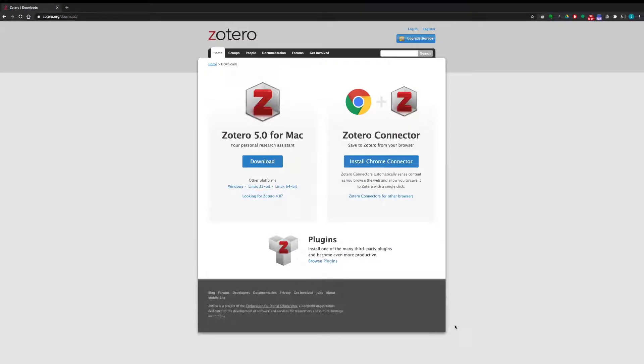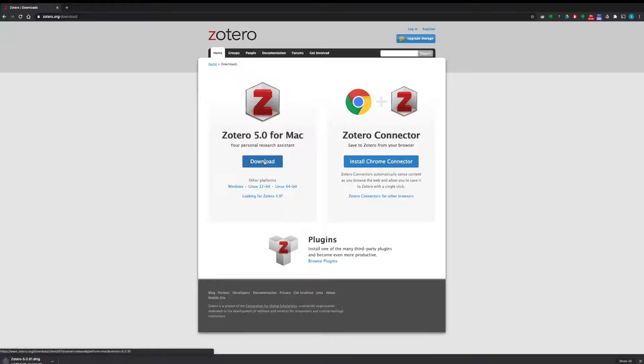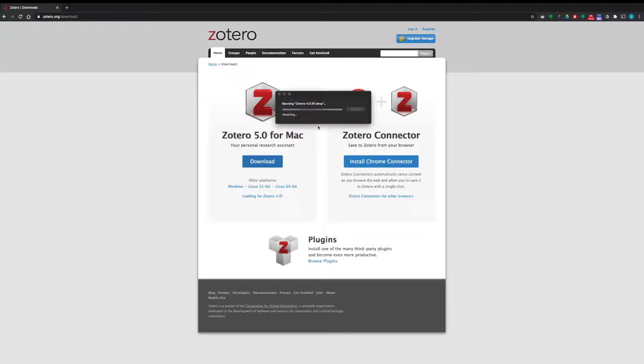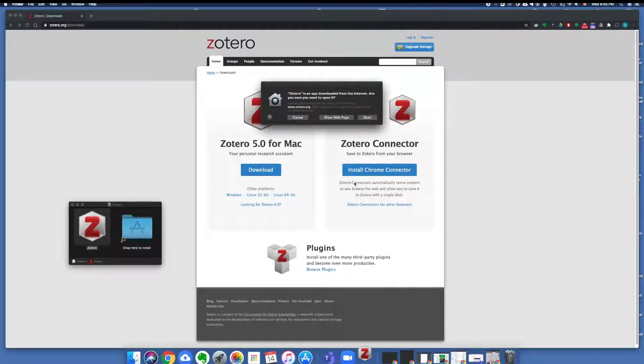If you are using a Mac, select Zotero 5.0 for Mac, download the application, allow it to install, and select Open.